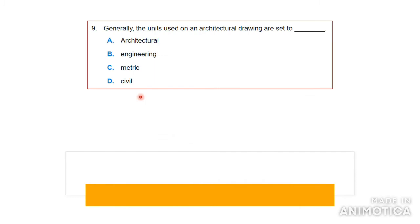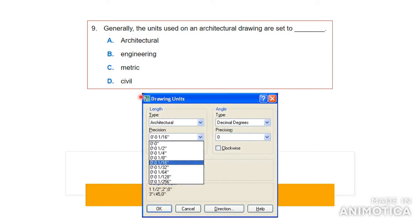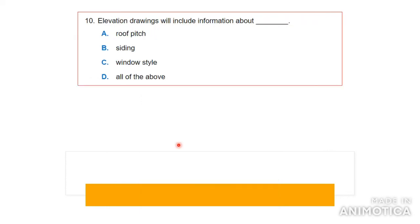Number nine: generally the units used on an architectural drawing are set to what? When you open AutoCAD or any CAD software, you want to use architectural settings. In AutoCAD you can change the unit from architectural to decimal and so on. Architectural units deal with feet and inches, while other options include millimeters, decimeters, and meters. You want to use the architectural setting for architectural drawings. The answer is architectural.